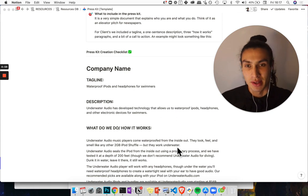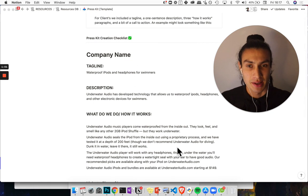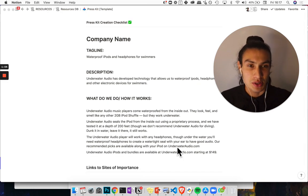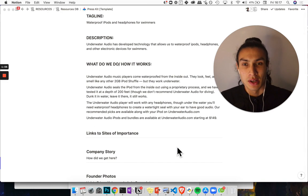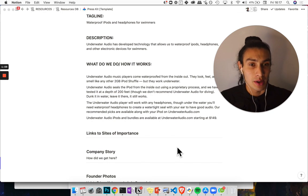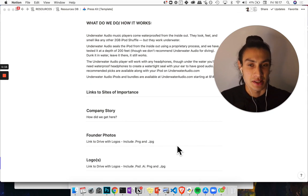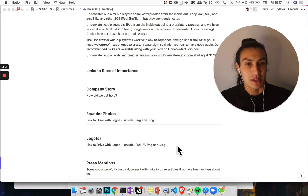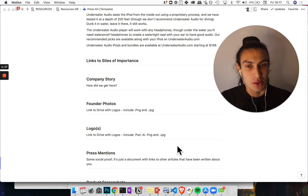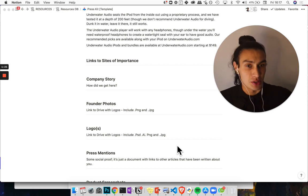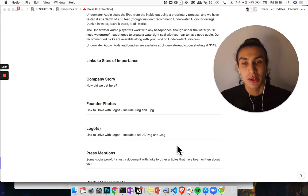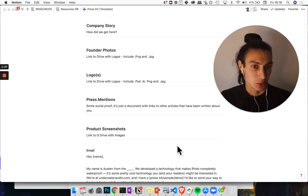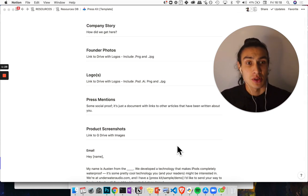It's something like the company name, the tagline, the one-liner if you want, a description, short description, a bit of a description about what you do or how it works, links to sites of importance, a bit of the background and the company history as well as photos, links to a G-drive. In another version of this I've actually just put the photos here in Notion and press mentions, links to articles where you can build social proof.